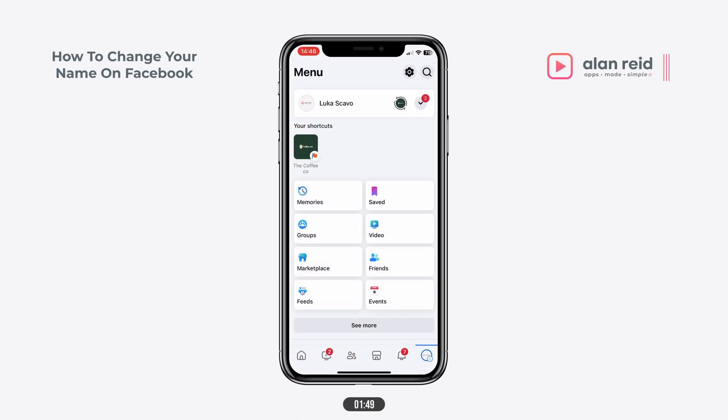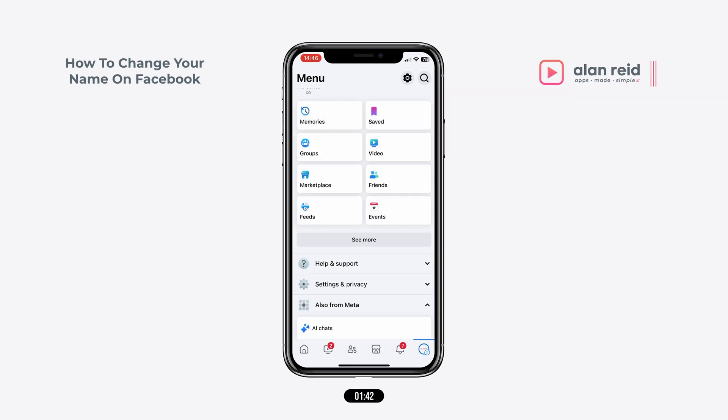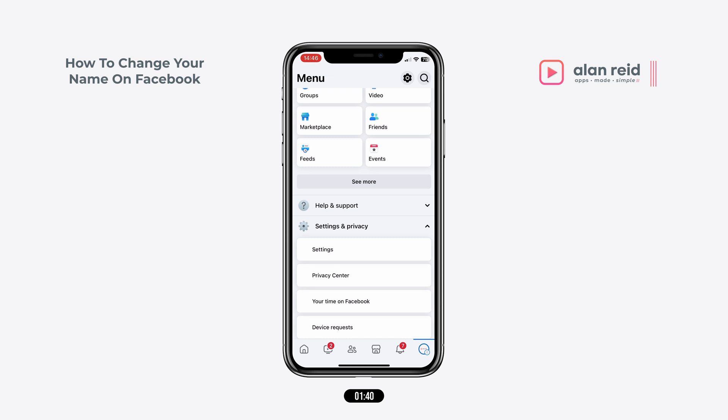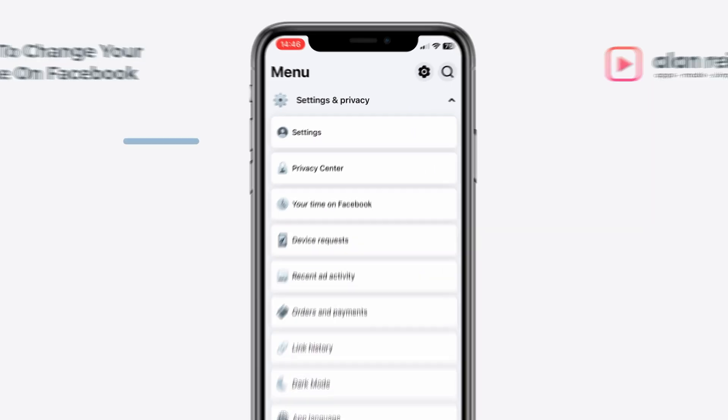First, open up Facebook and tap on the bottom right corner to open your homepage. Scroll down until you see settings and privacy, and then open settings.